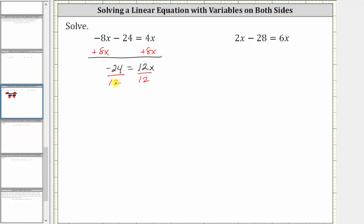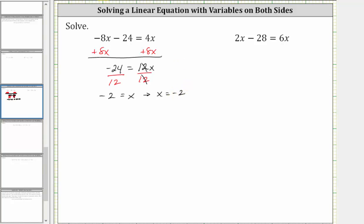Simplifying: negative 24 divided by 12 is negative 2. On the right side, 12 divided by 12 simplifies to 1, and 1 times x is x. We have negative 2 equals x, which is equivalent to x equals negative 2, which is the solution.